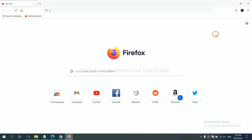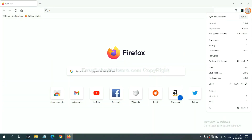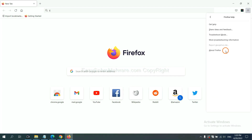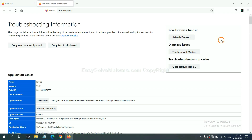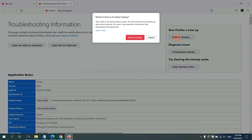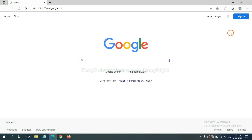On Firefox, click the menu button, then click Help. Click the relevant option and then click Refresh Firefox to reset the browser.